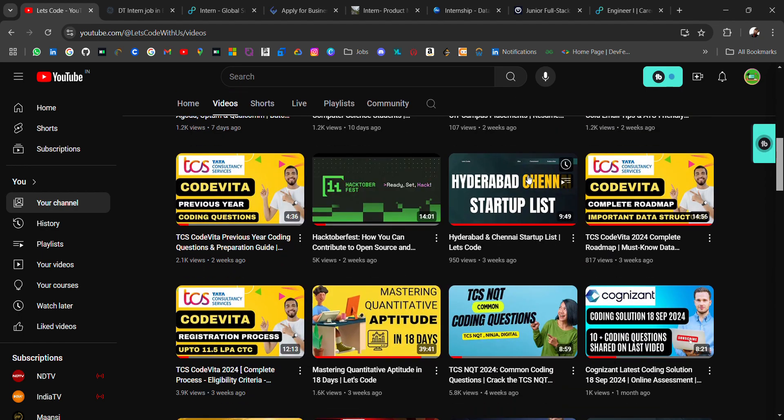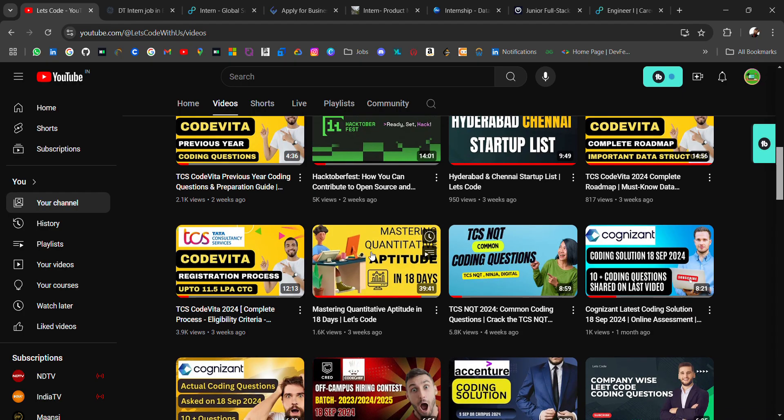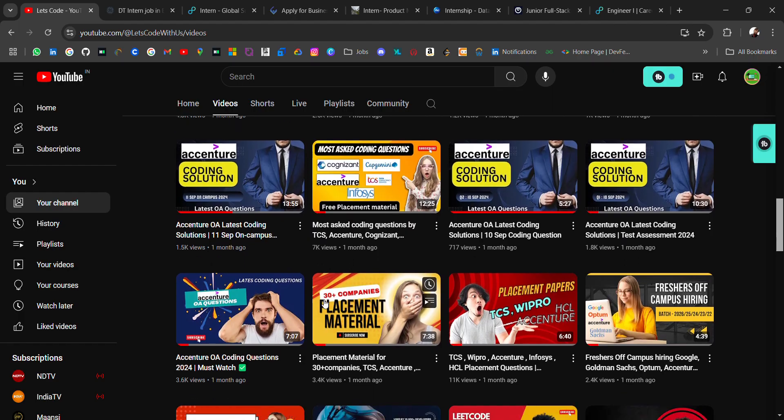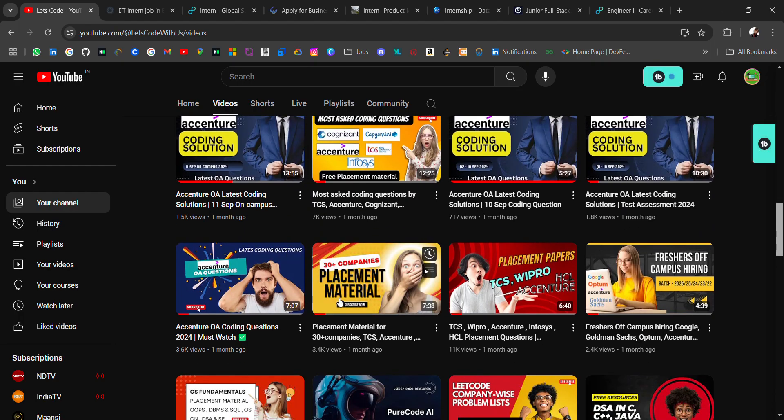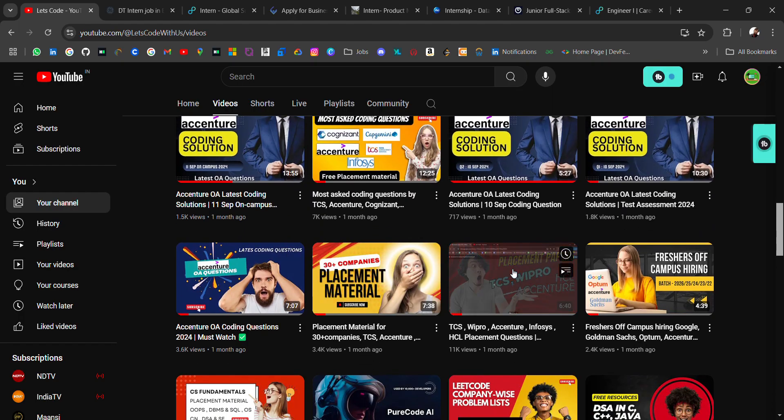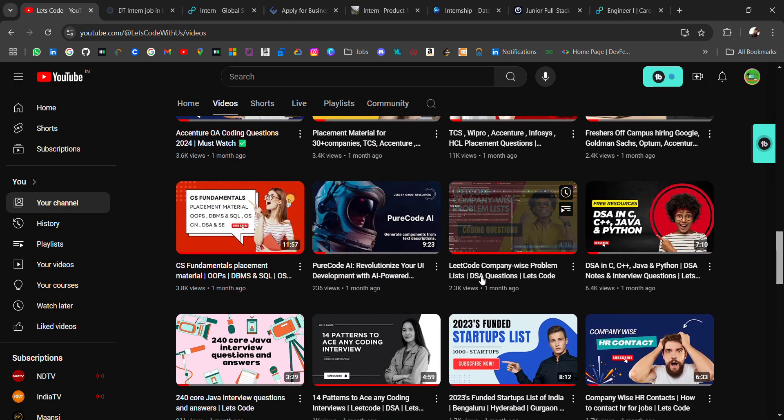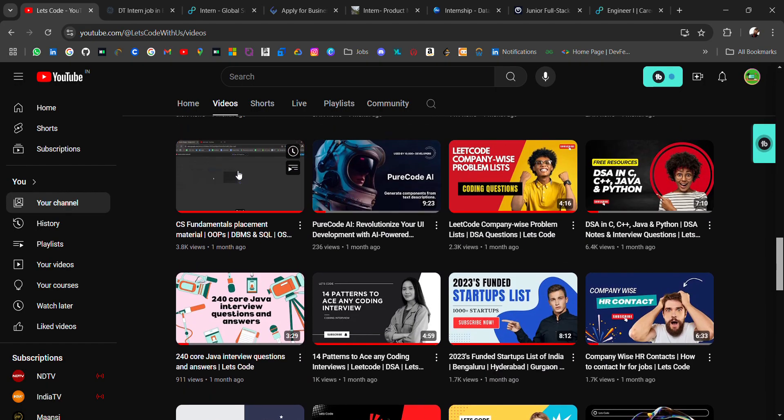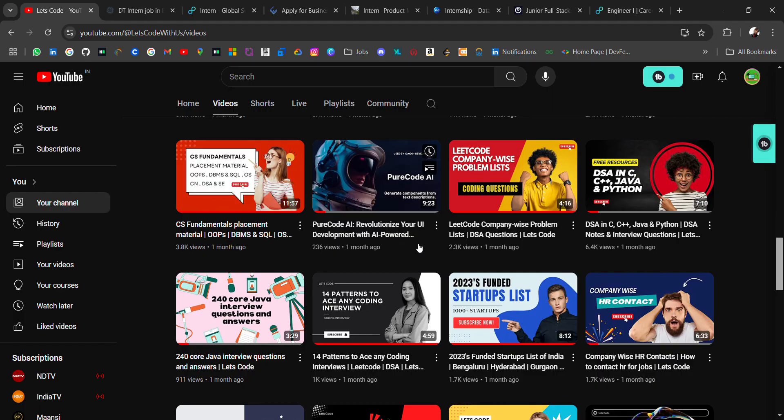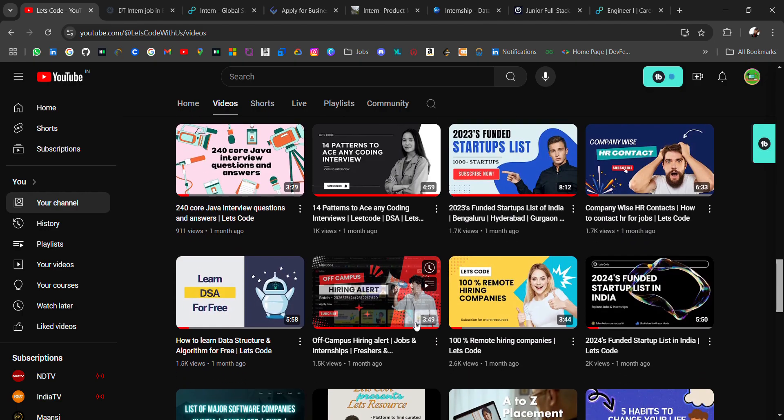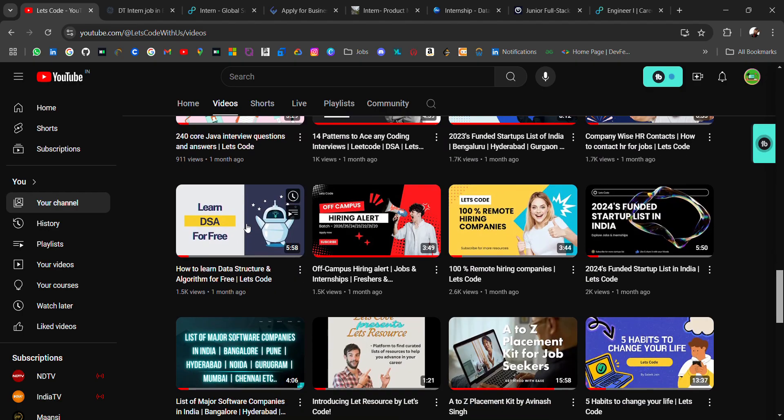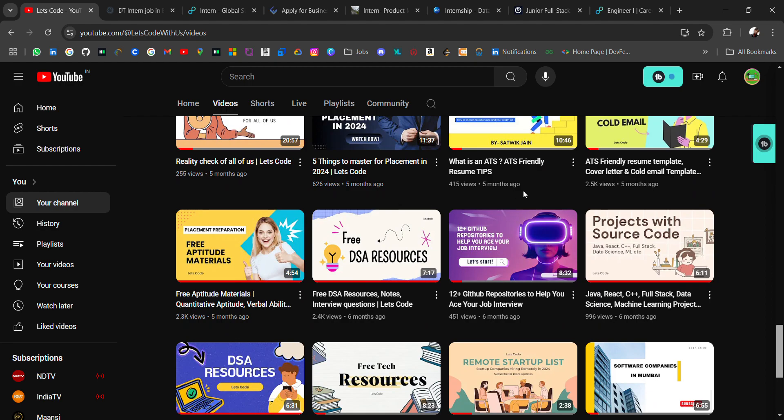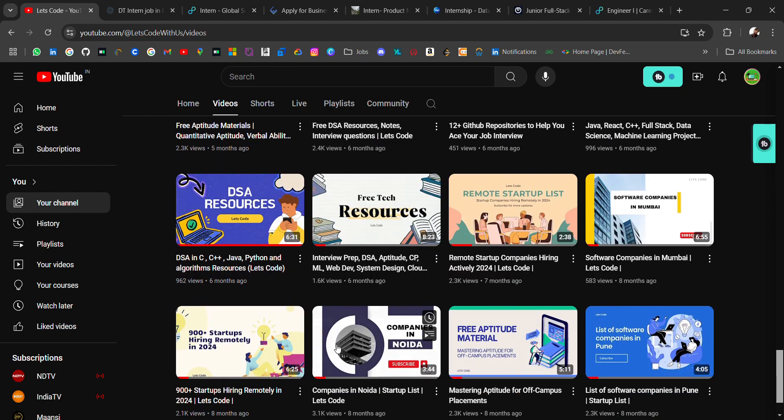I have also shared 30 plus companies placement material, TCS Wipro Accenture aptitude material, CS fundamental interview notes, interview questions and many more. Startup list, funded startup list plus remote startup list, free tech resources, resume resources, aptitude material and many more. If you need any particular resource, do comment on the video, I'll try to share with you guys.